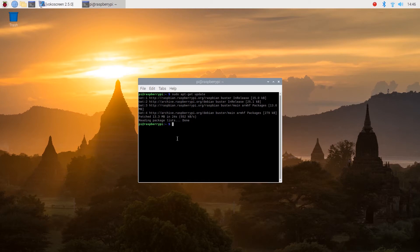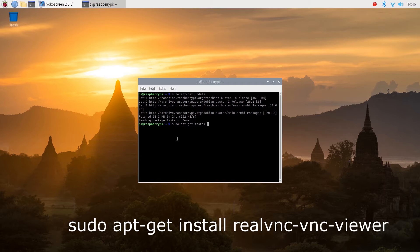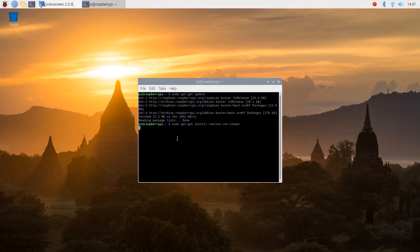Once you've done that, you want to install the real VNC viewer. So type in sudo apt get install and now real VNC viewer and hit enter.